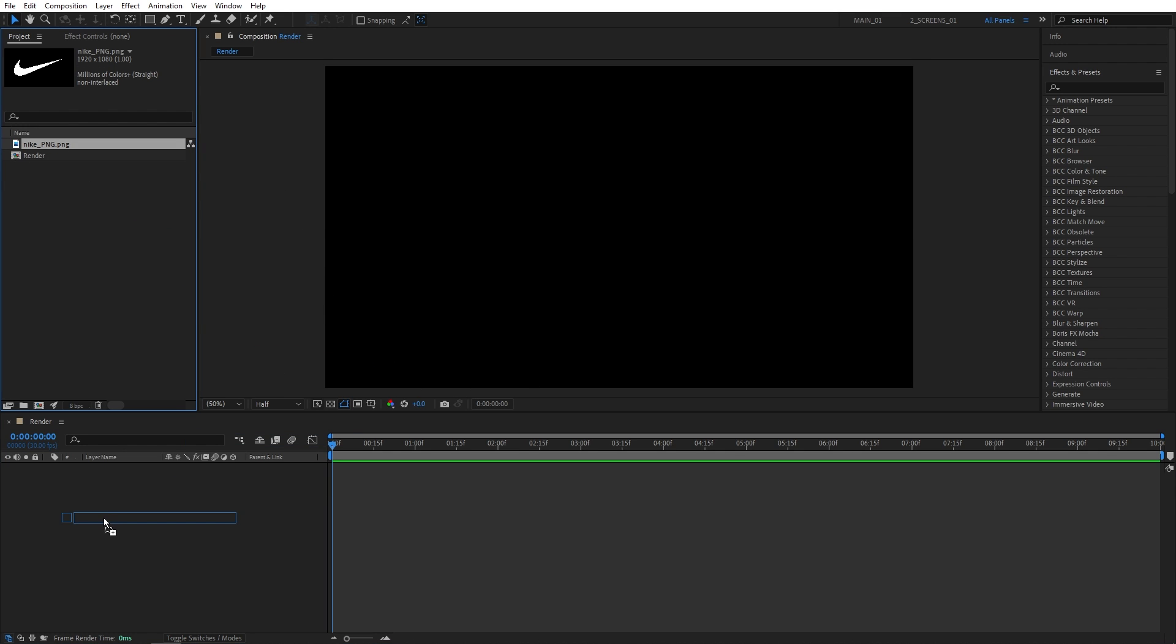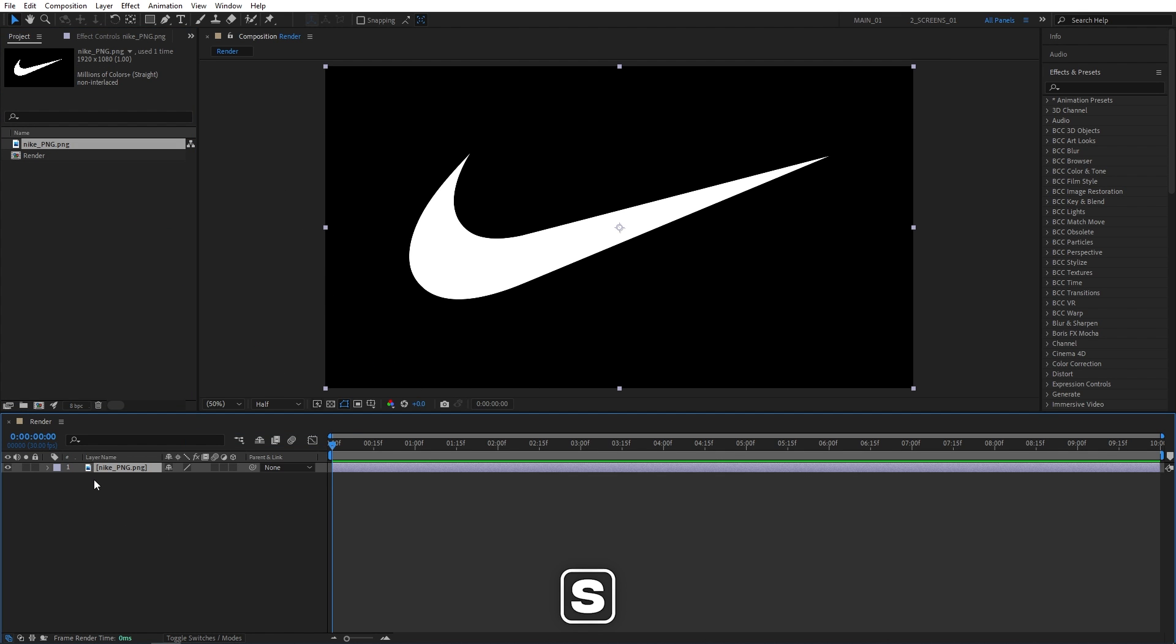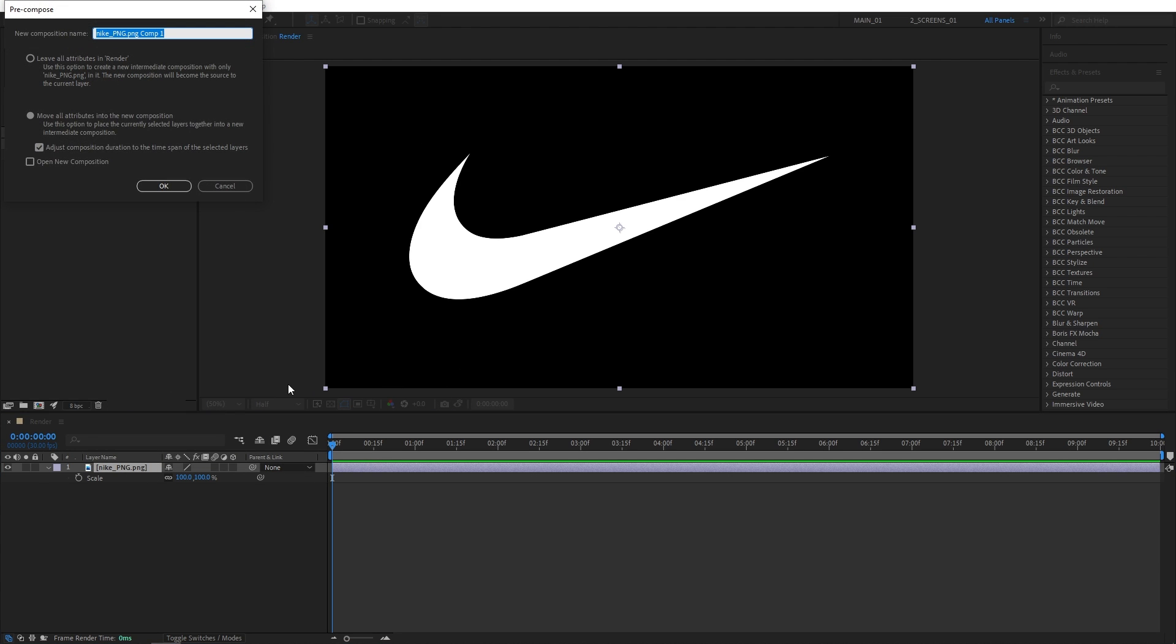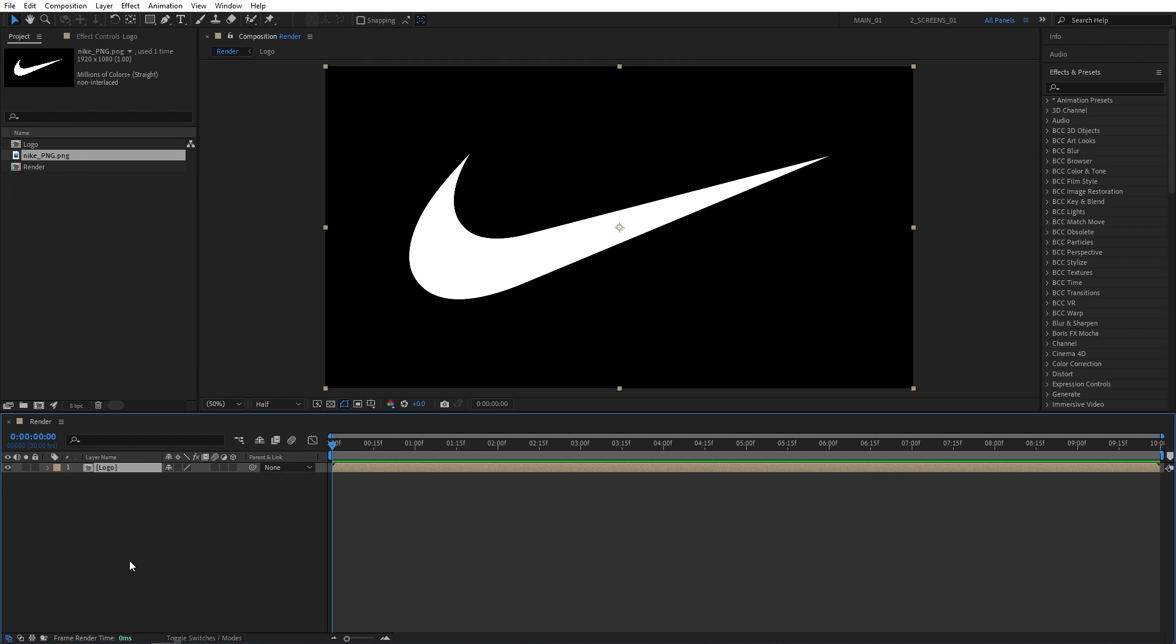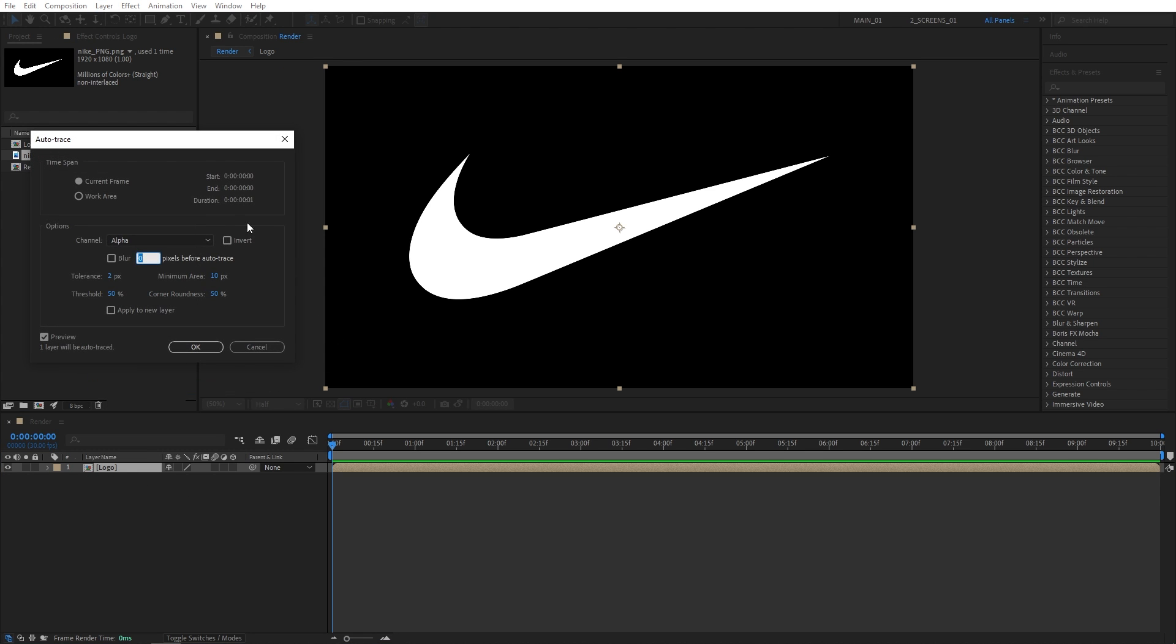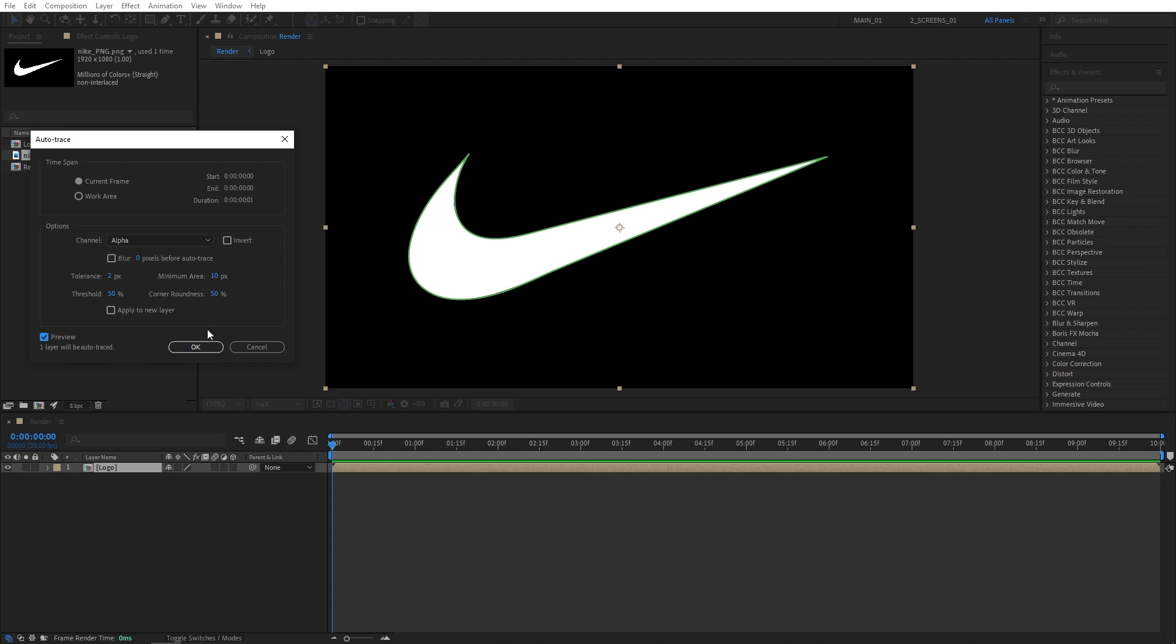Now let's drag the logo to the timeline. You can press S on the keyboard to adjust the scale if needed. I'll leave mine as it is. After you've adjusted the scale, right-click the logo and select Precompose. Let's name this precomp Logo and make sure Move All Attributes is checked, then click OK. Now while the logo composition is highlighted, let's go up to Layer and select Auto Trace. Now these are the settings that I'm using to outline the logo, and you can see it from the preview. You might need to play around with the values to outline your logo. This depends on the type of logo that you're using, and then simply click OK.